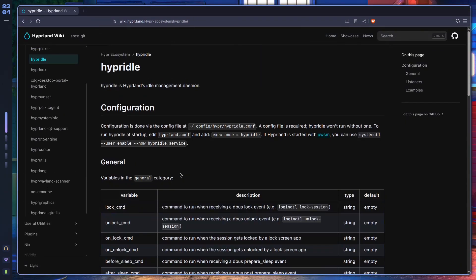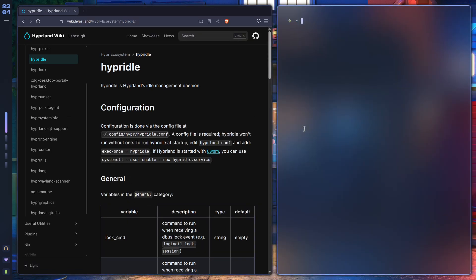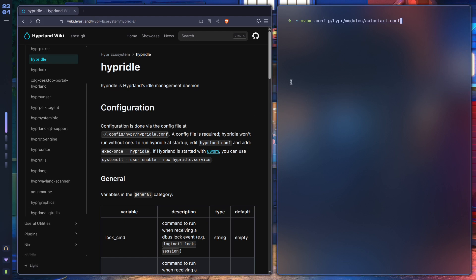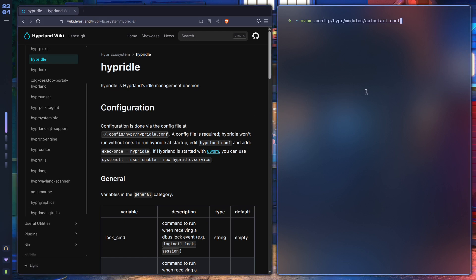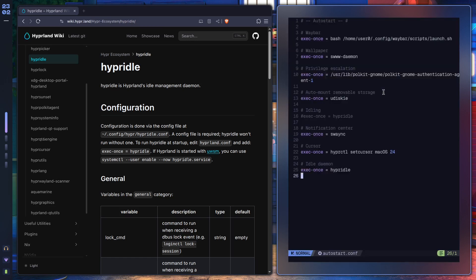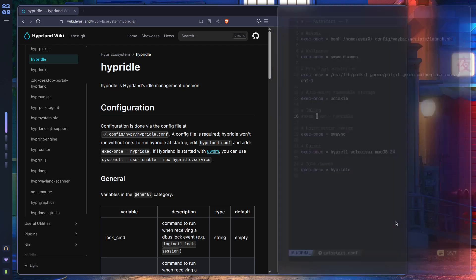Once you do that, make sure to execute it every single time you start Hyprland. I've done that over here. By the way, if you're wondering what the modules folder is about, it's something I call modularity — I cover it in much more detail in the first link in the description. Here I've just added hypridle as a command.